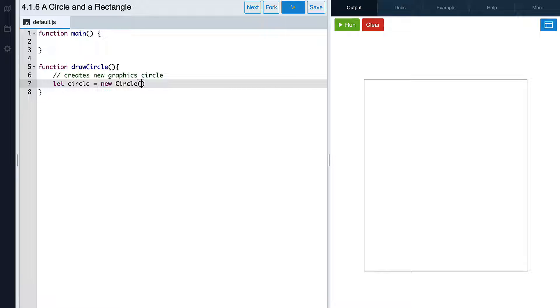We first need to create a new graphic circle. We'll need to store the circle in a variable so that we can refer back to it later, then use the new keyword and the Circle constructor, which needs a capital C, followed by some parentheses. Inside the parentheses is where we write the dimensions of our shape — for a circle, all we need is a radius. We'll give our circle a radius of 100.